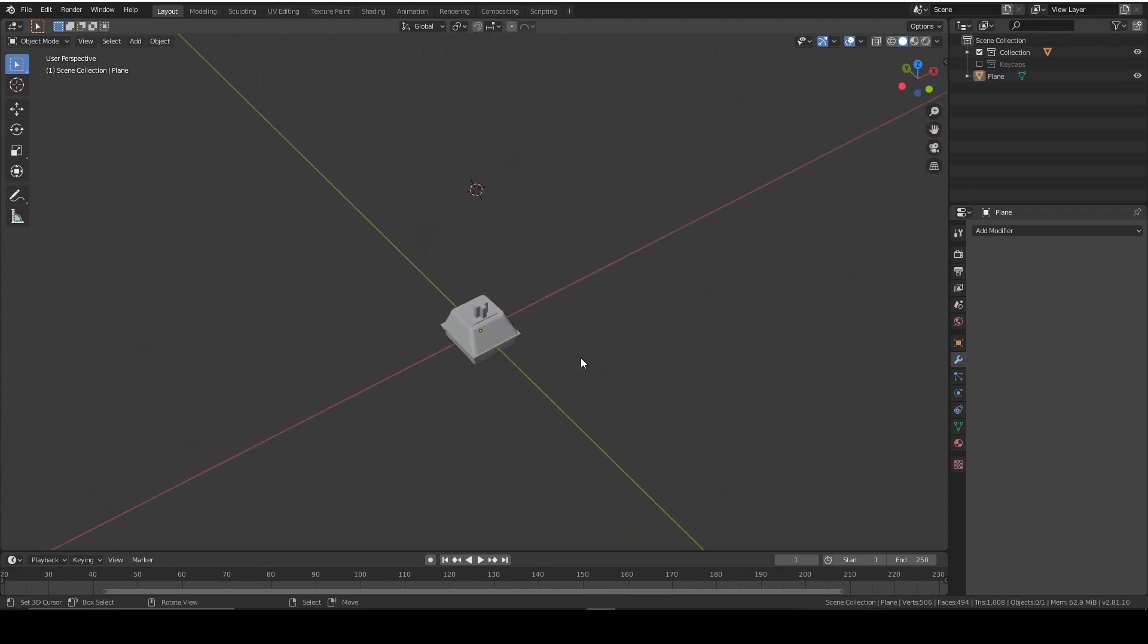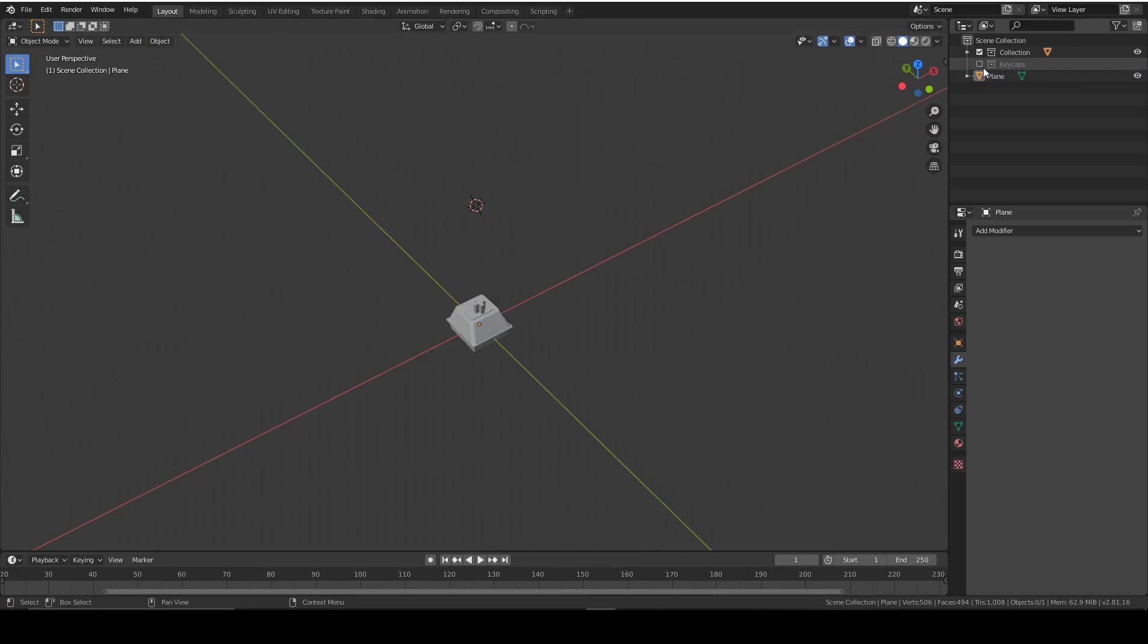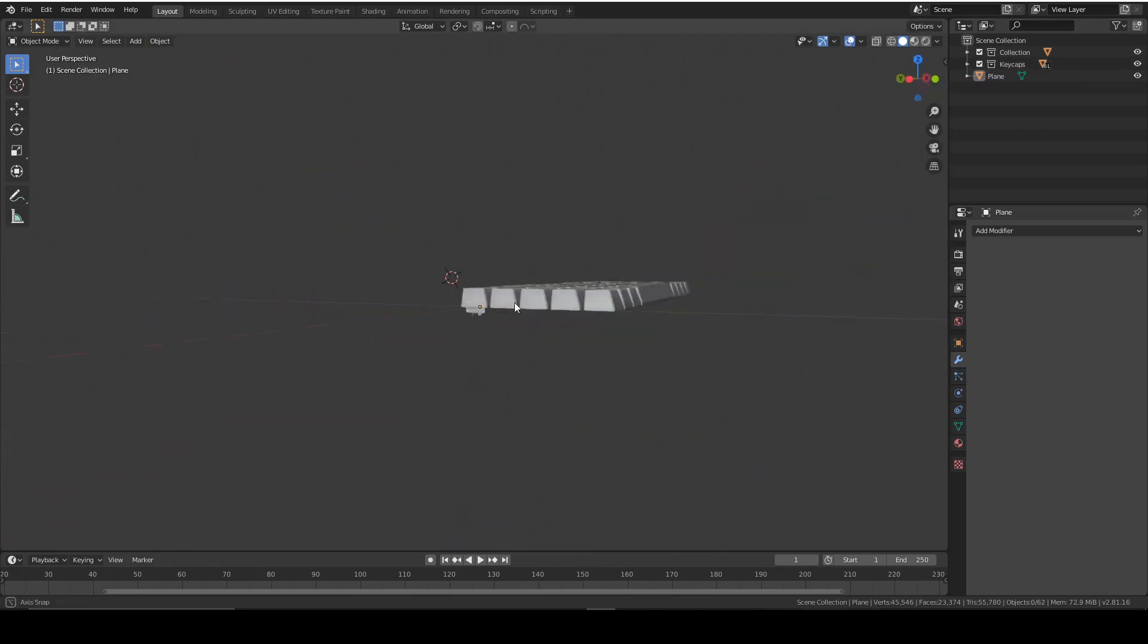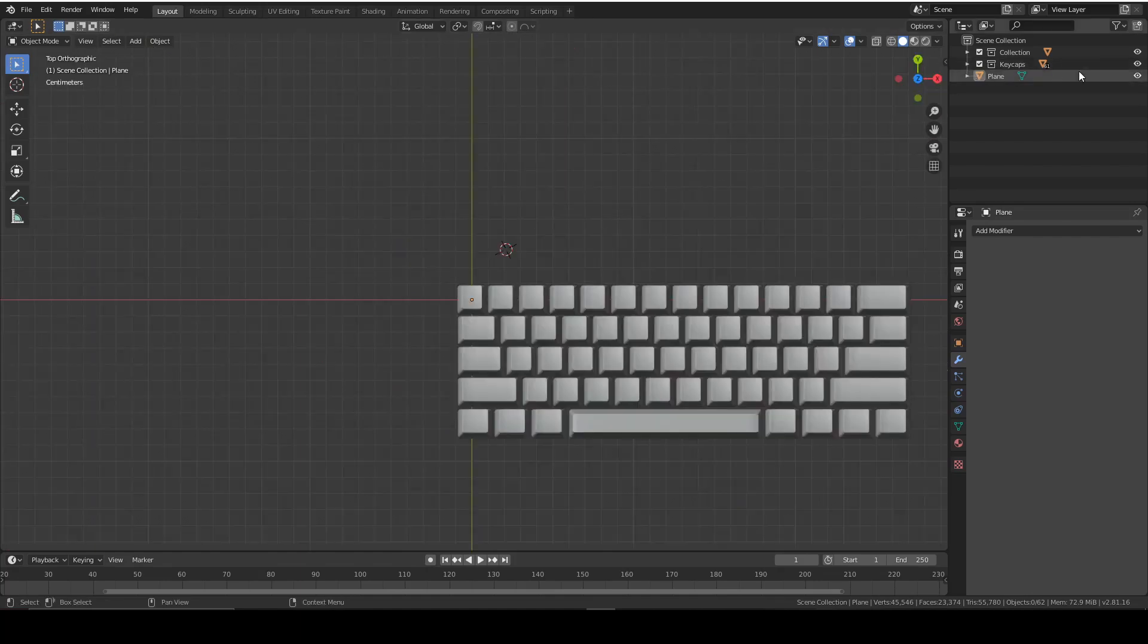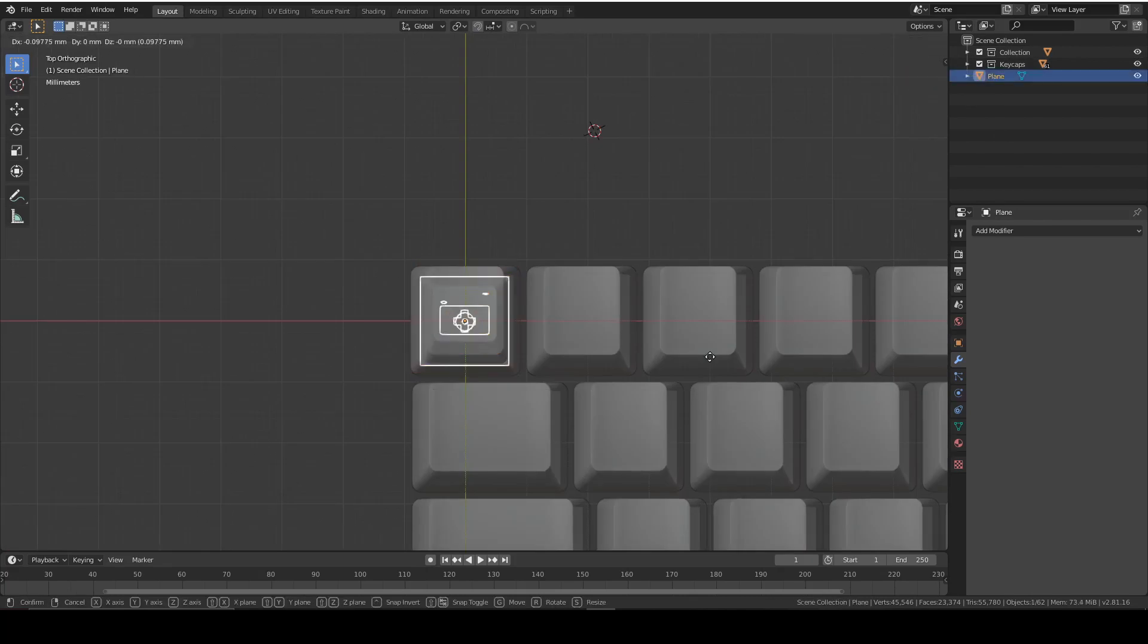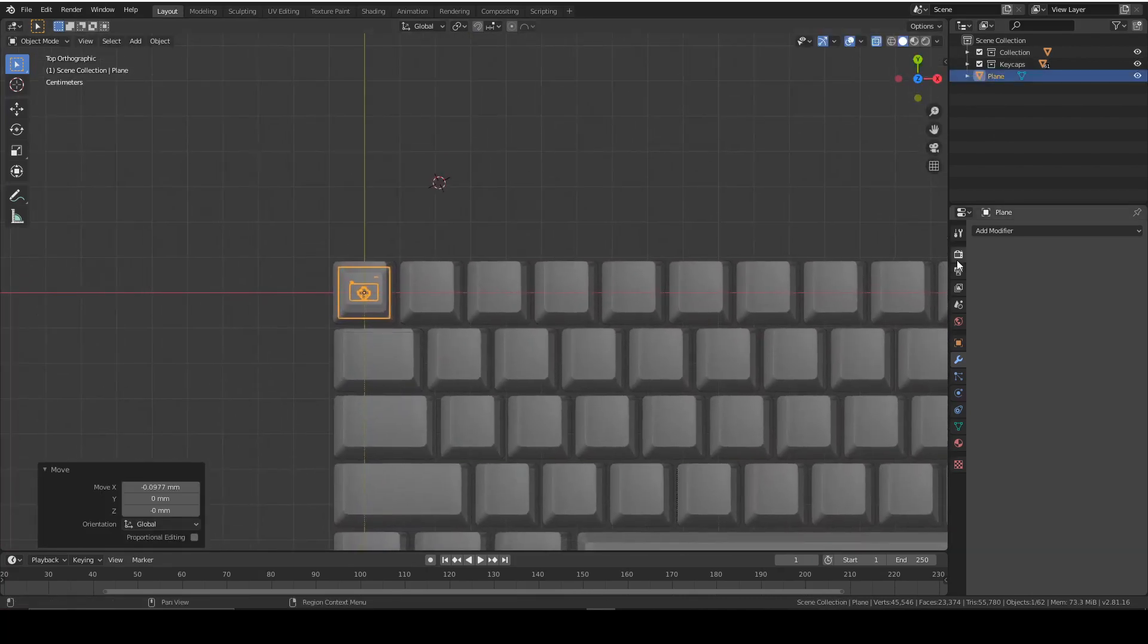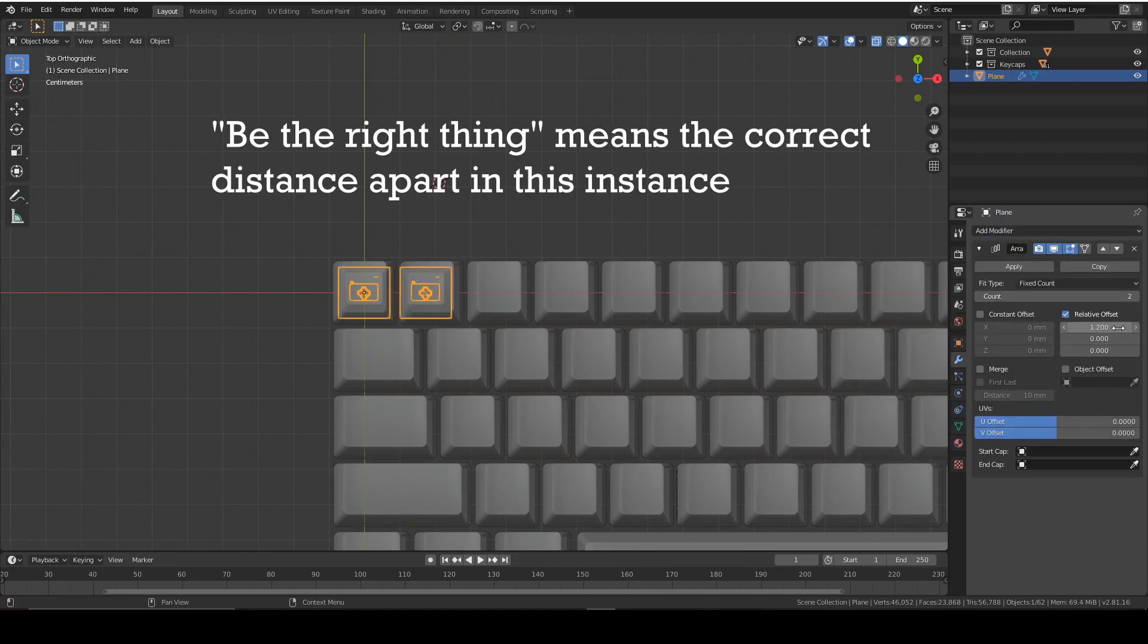Now comes the fun task of duplicating each one of these switches for each of the keycaps. And that's done in the exact same way as you did before, involving you positioning your first switch, going into the array modifiers and adjusting the relative offset to be the right thing.